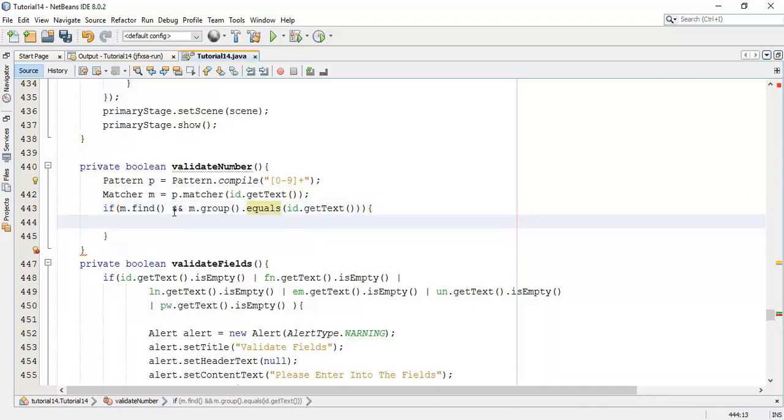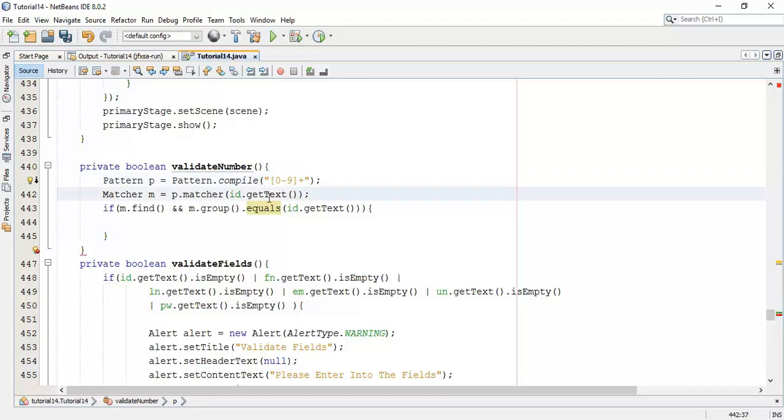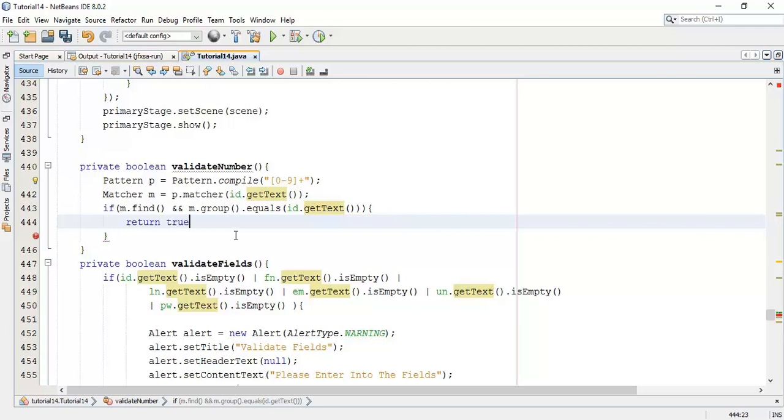So whenever it found the match with the string, that is with the number, and it compares with the total number, the total number should match with the input. So this match, when match is found, it will be going to compare with the total input. And if it's true, we are going to return true.